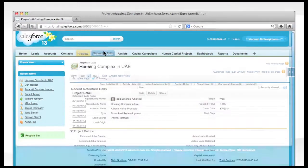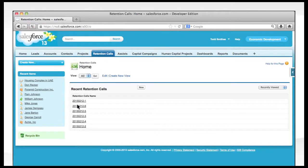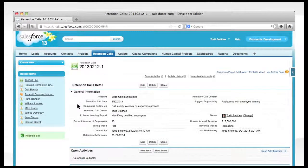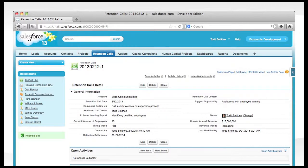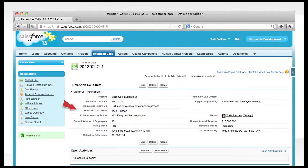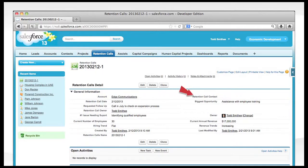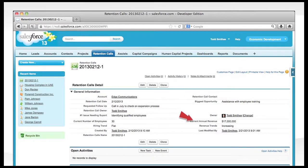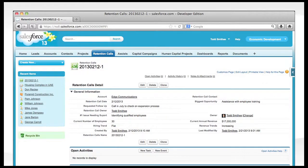Retention calls are always important to economic developers. With Conron's retention page, you have a convenient place to capture your retention call data. Metrics such as number of employees, hiring trends, and sales trends can quickly be captured and made available for future reporting.